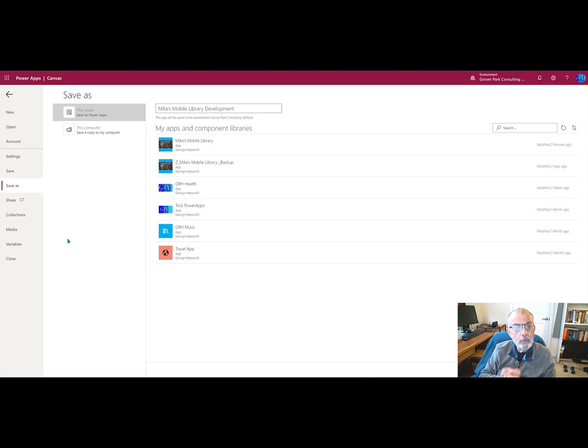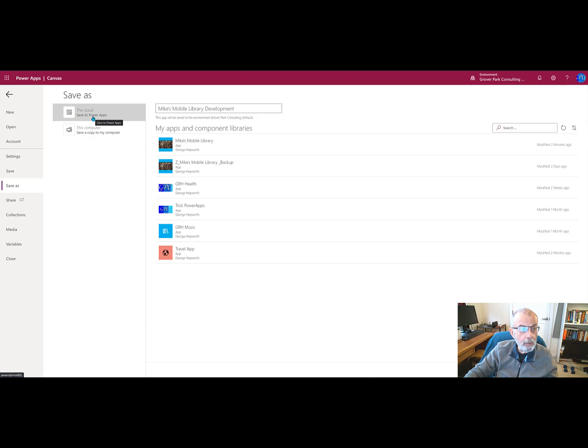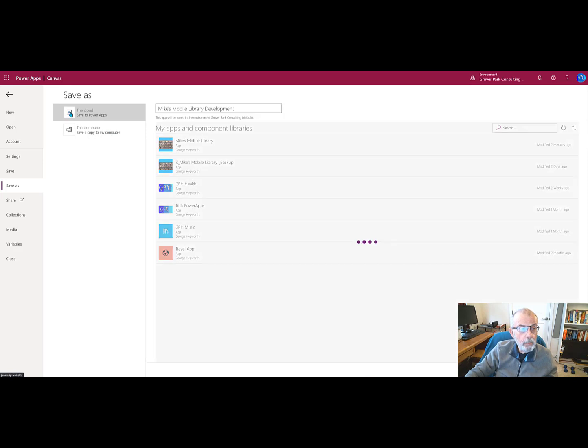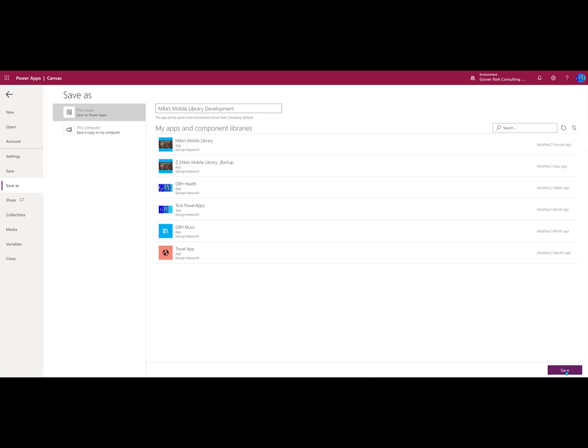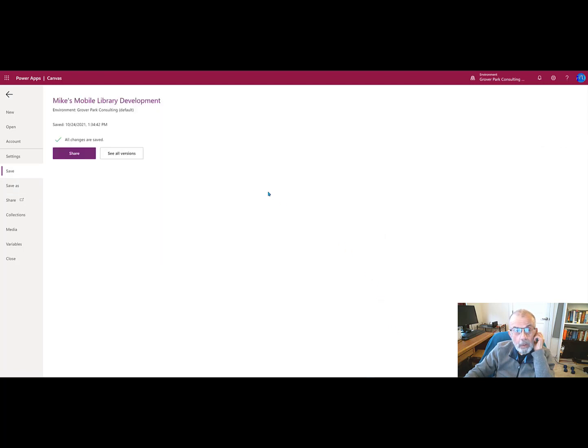The initial save looks like this. Here are all my other existing apps. This is the one that we're going to save now. We can have this saved to the cloud in the Power Apps environment we're in now. We can also save it to my computer. We can save a copy to the local computer. We'll do the save. Here's the button down in the lower right-hand corner. We'll save it. And now it's going to do the save process.